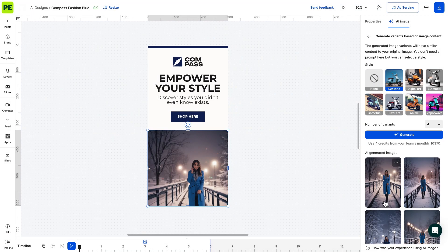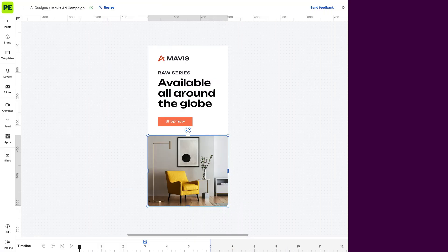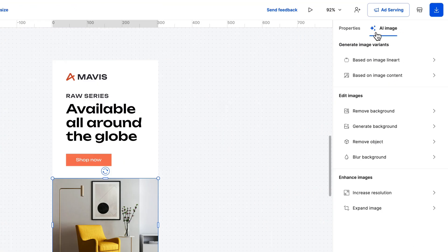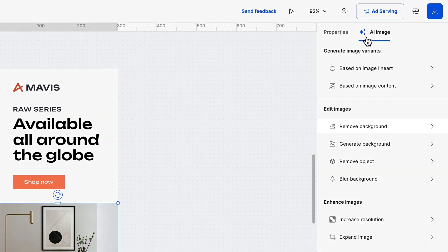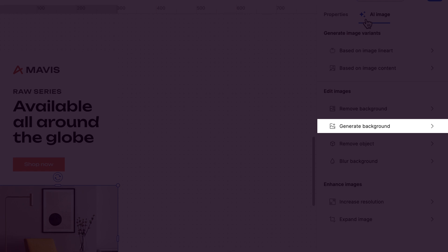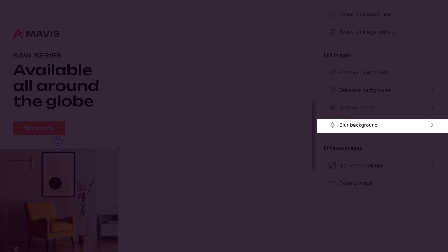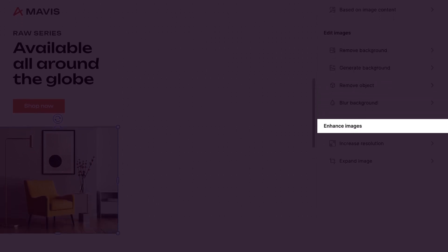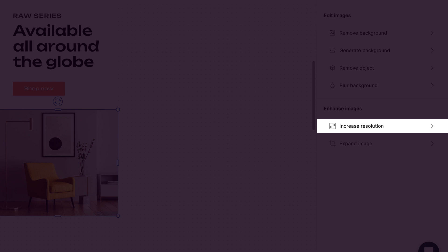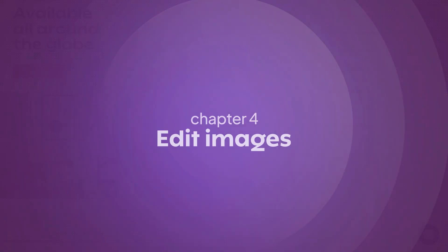So we've explored prompting and generating images based on lineart and content. So far so good, but let's see what else you can do with your images. There are several options to explore: remove background, generate background, remove objects and blur background. As for enhanced images, increase resolution and expand image.